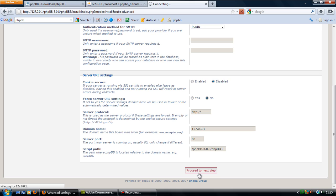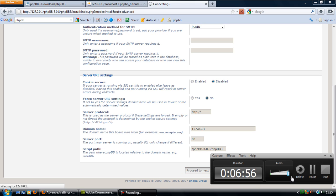I think this is where it is now writing all the tables and files and everything into the database. So when I tested this earlier it did take a few seconds, so I'm going to pause the video.